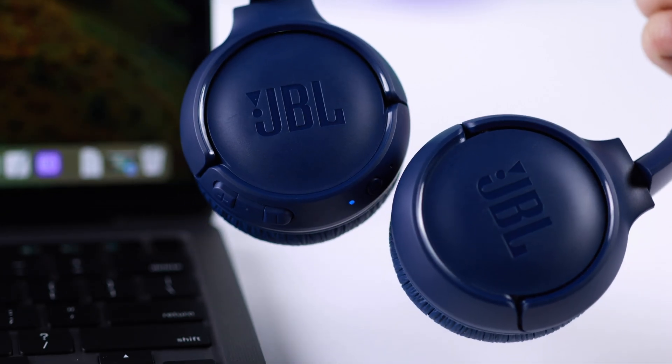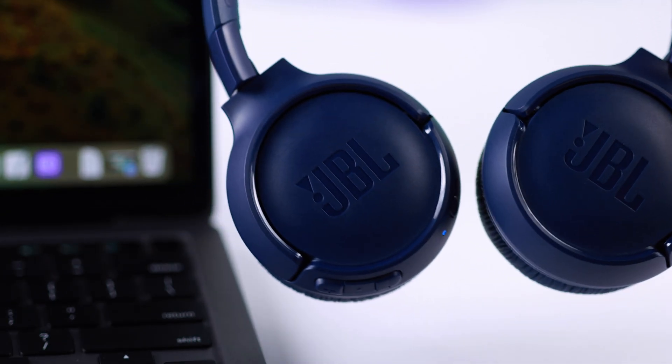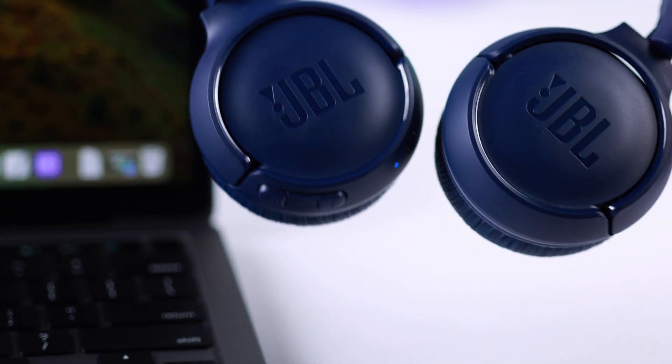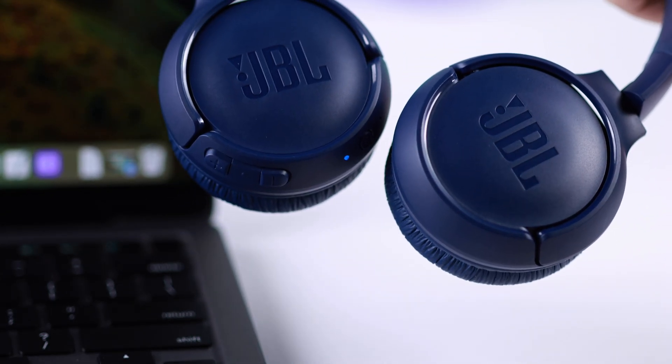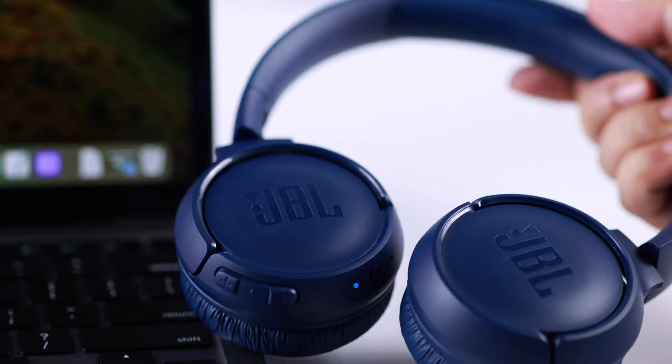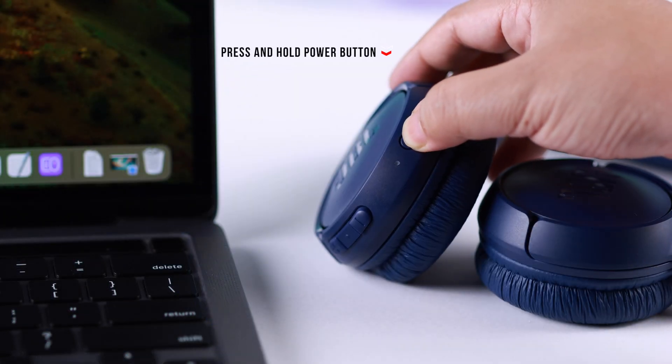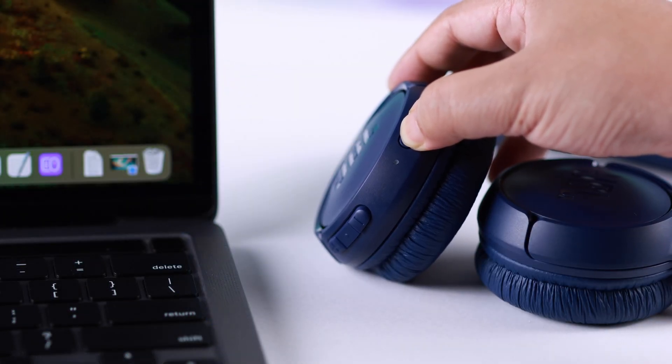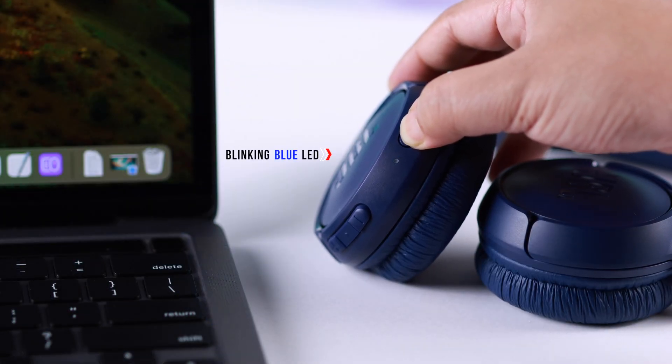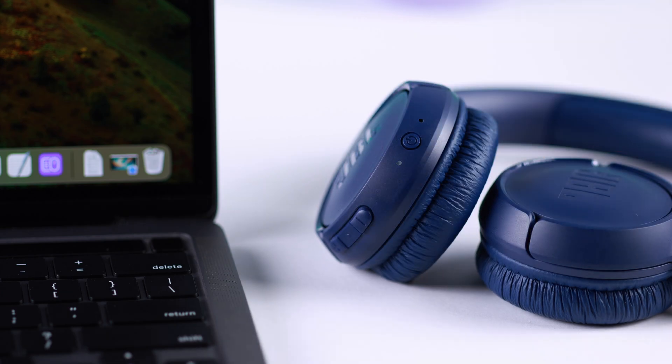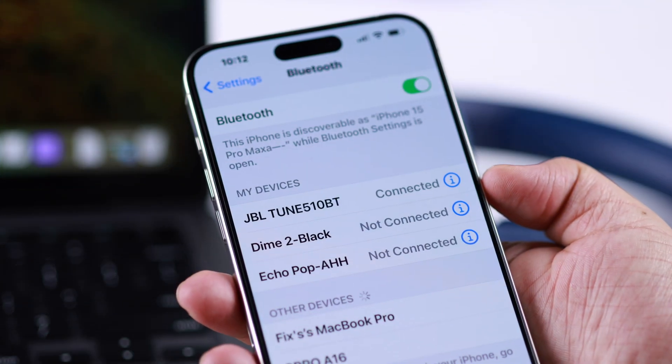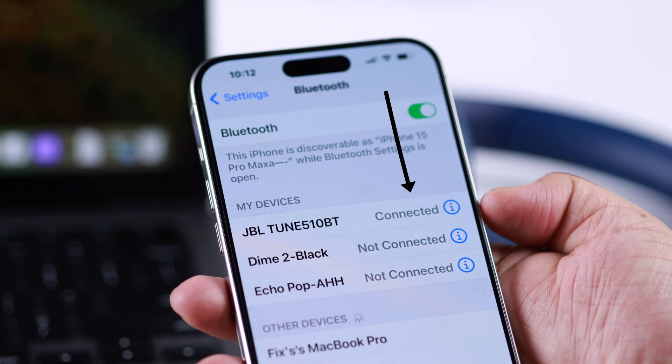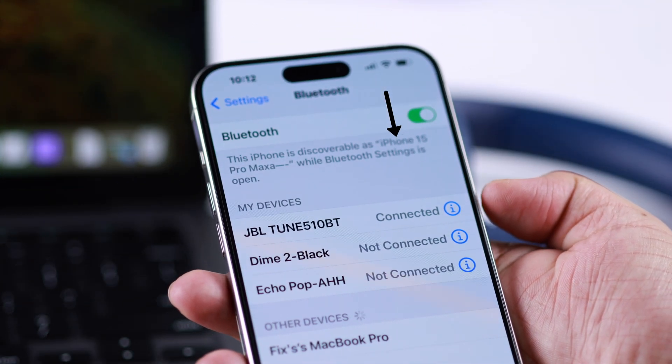Now if your JBL headset is brand new, previously or currently not connected to any more devices, just press and hold on the power button till you see a blinking blue LED. That means it's on pairing mode.